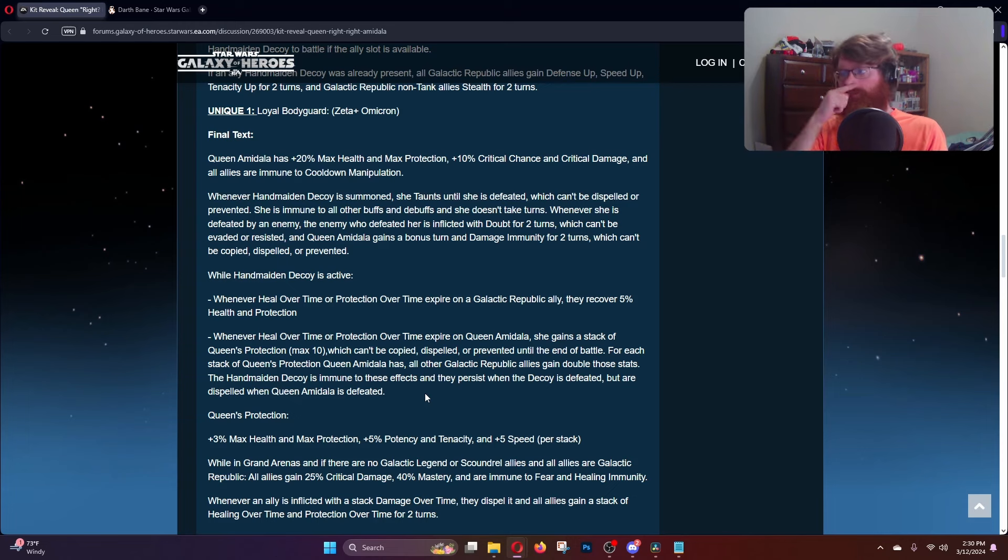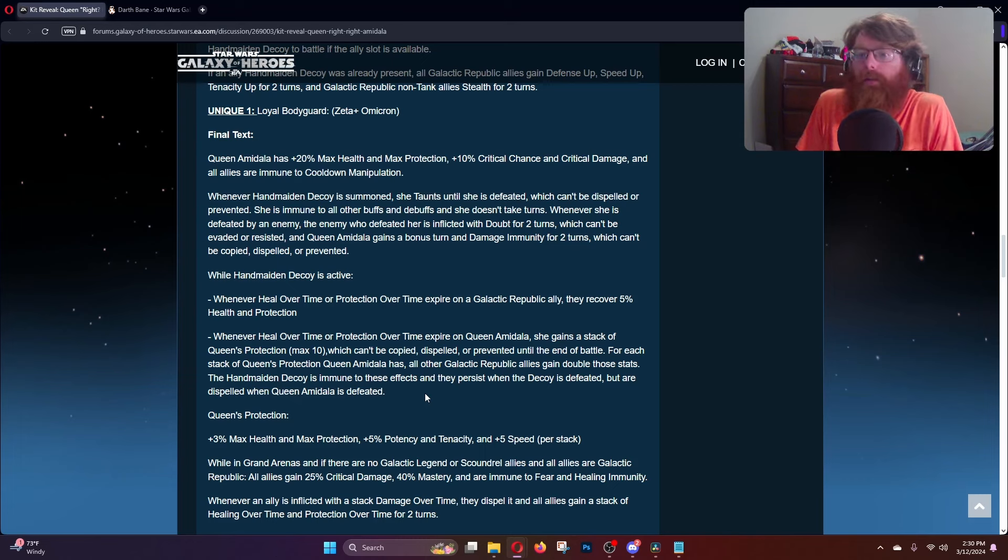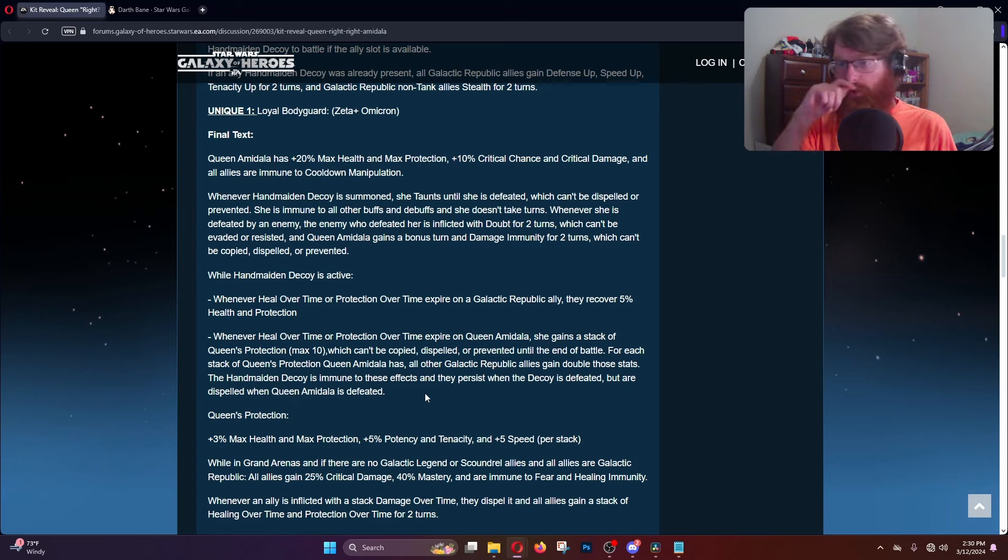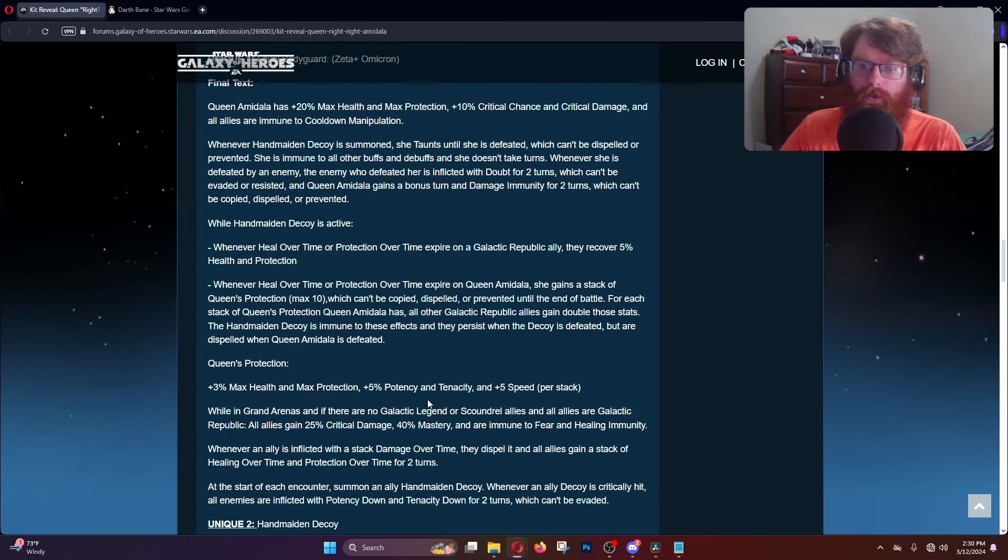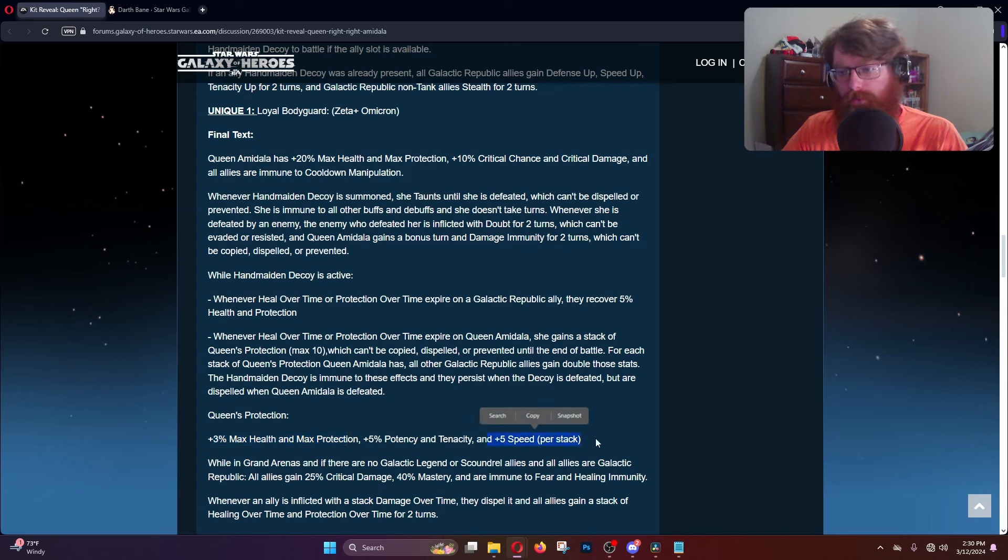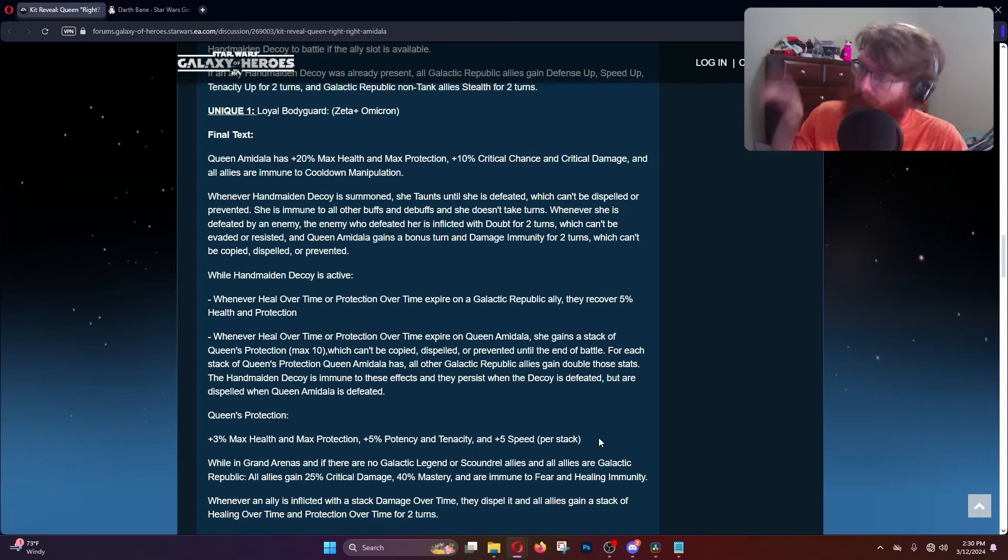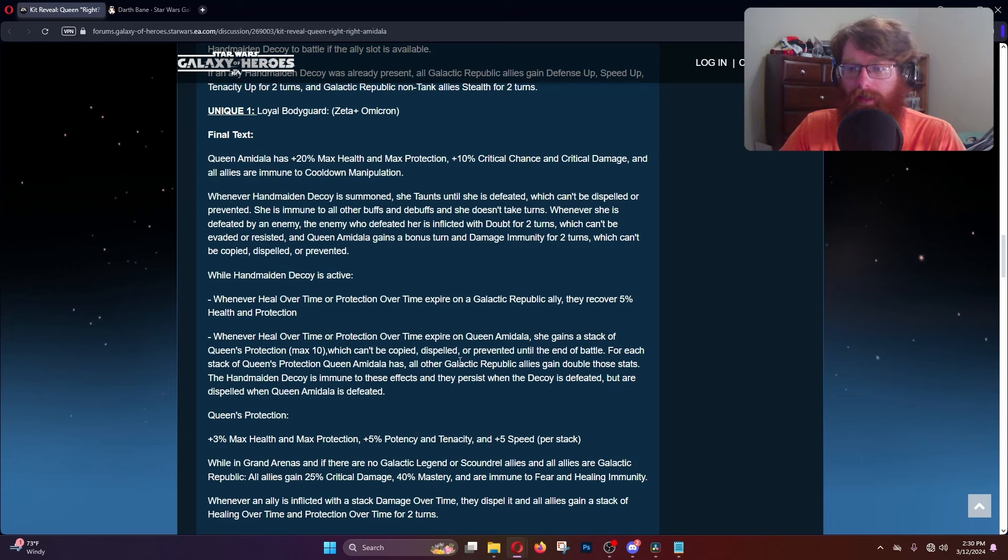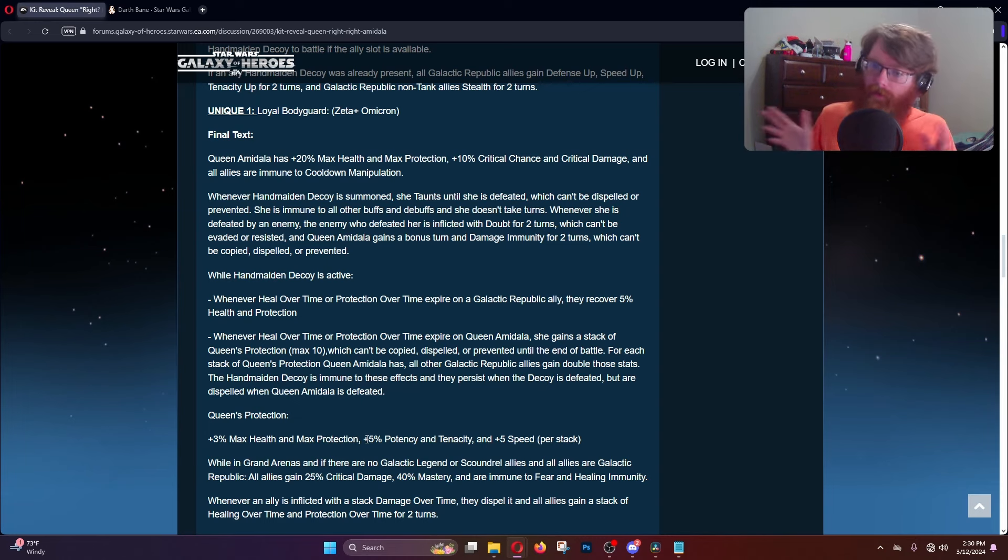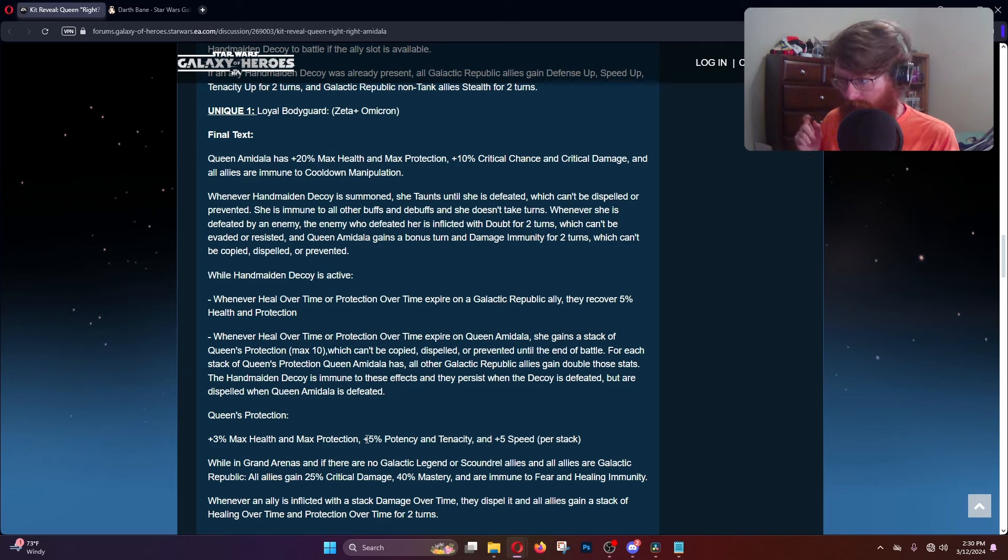The decoy is not going to be getting those stat boosts, and you're going to be losing all the stat bonuses whenever Queen Amidala dies. Queen's Protection gives 3% max health and protection, 5% potency and tenacity, and 5 speed per stack. With 10 stacks, that's 30% extra max health and protection, 50% extra potency and tenacity, and 50 extra speed. However, the Galactic Republic allies are getting double that, so it's 100 extra speed, 100% extra potency and tenacity, and 60% max health and protection. It's going to be very difficult to land debuffs on this team and also outrun them potentially.